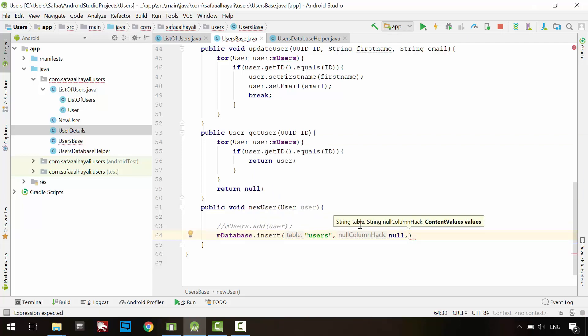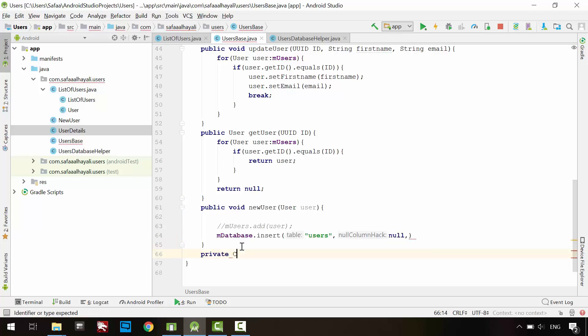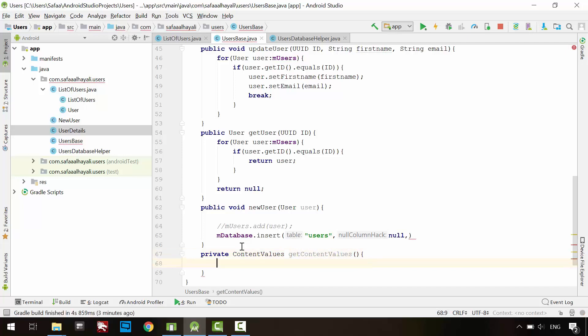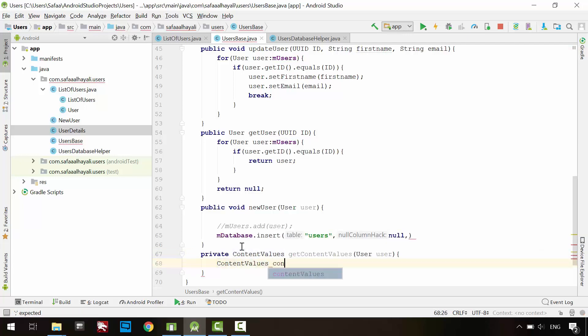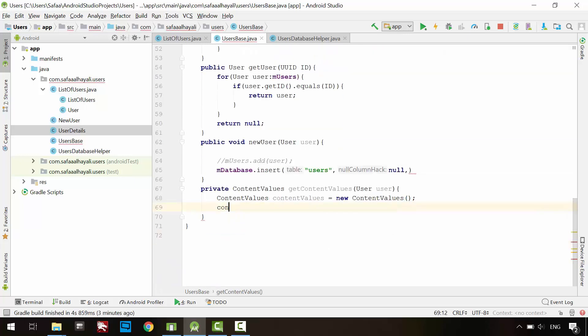We have to pass the data in contentValues object. ContentValues is a key value store class. We can simply create contentValues right here, but we are going to use it again in update method. So, it is better to create method for returning contentValues object. Create private method to return contentValues. Call it GetContentValues. Create parameter for receiving user object. Make an instance of the contentValues. And populate contentValues.